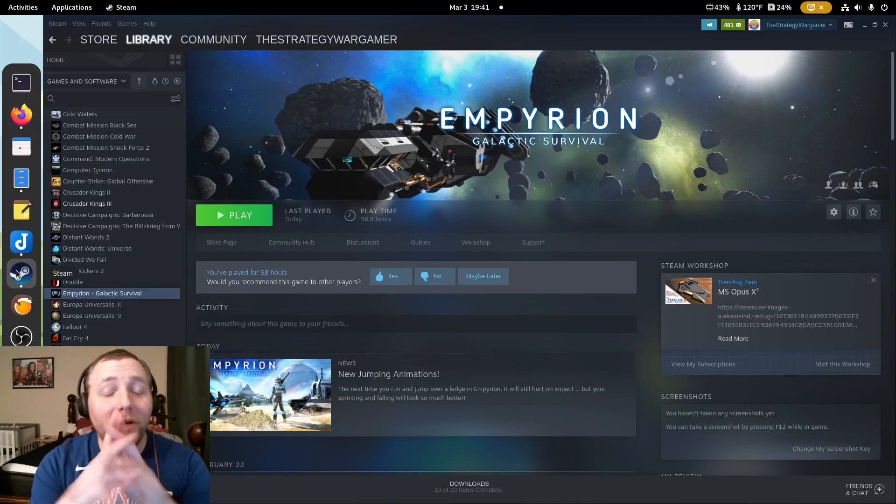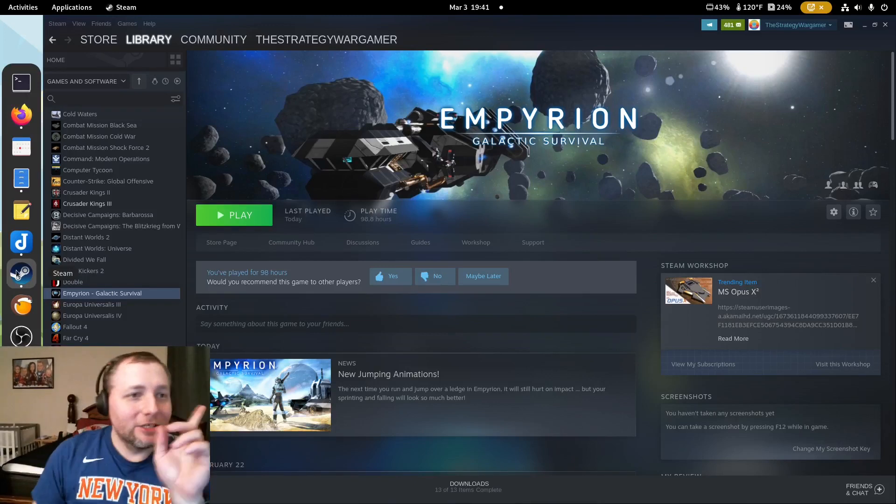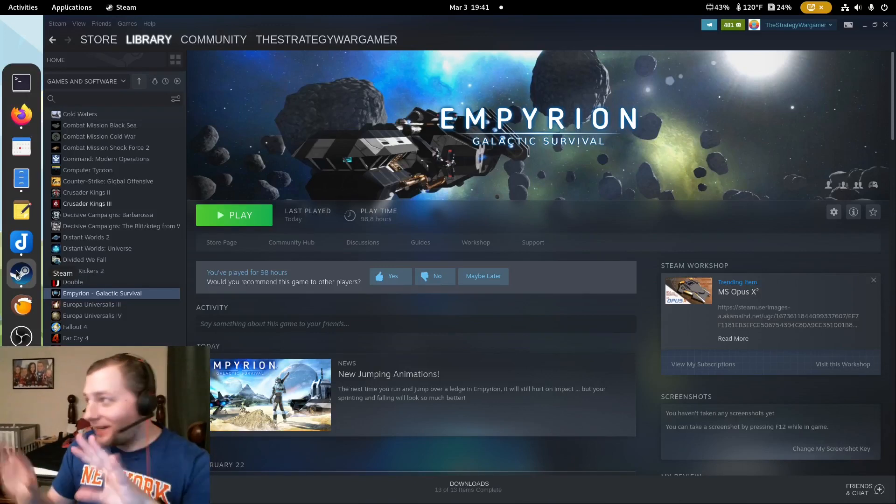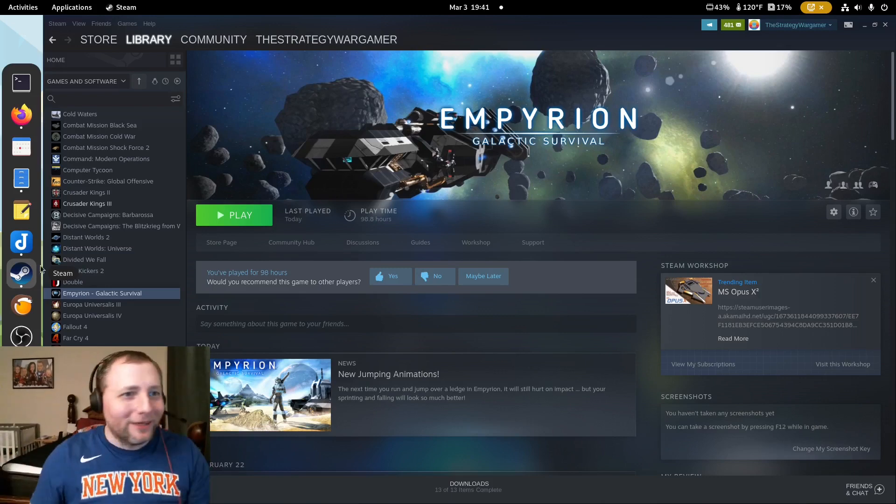Welcome everybody to another What's Hot on Steam today. So, I got actually a couple minutes.